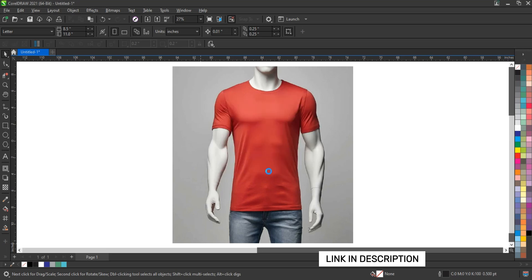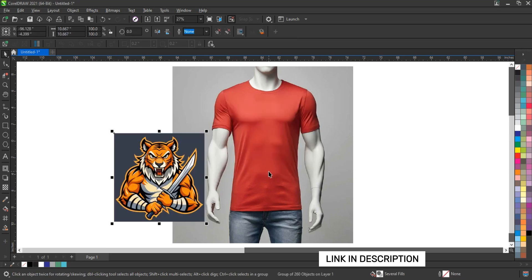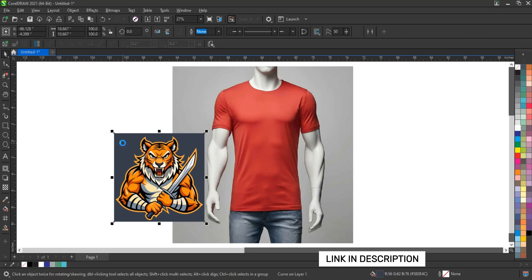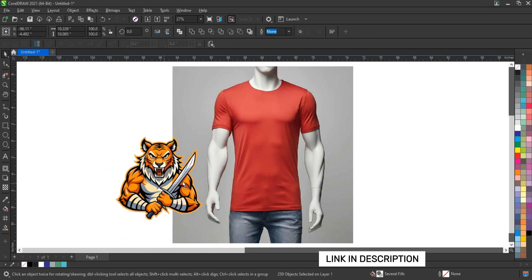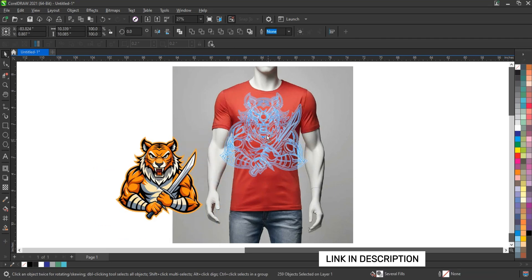After pasting in Coral Draw you can edit it anywhere, change its color, resize or reduce it, because it is a complete vector file.